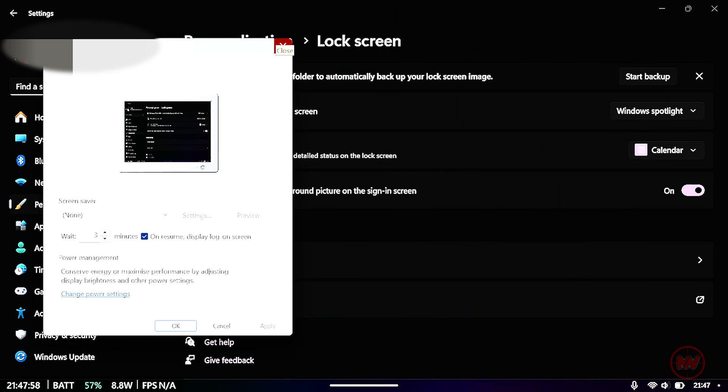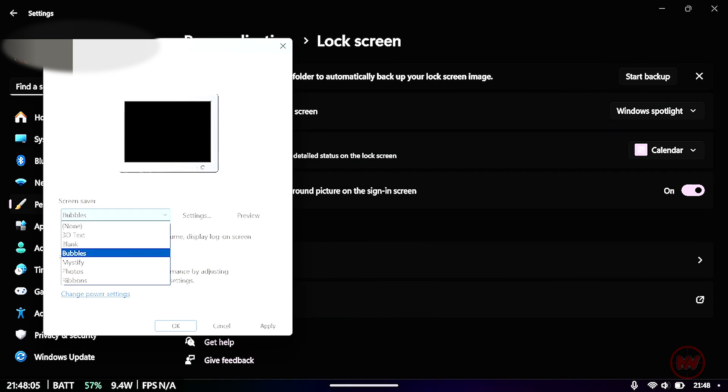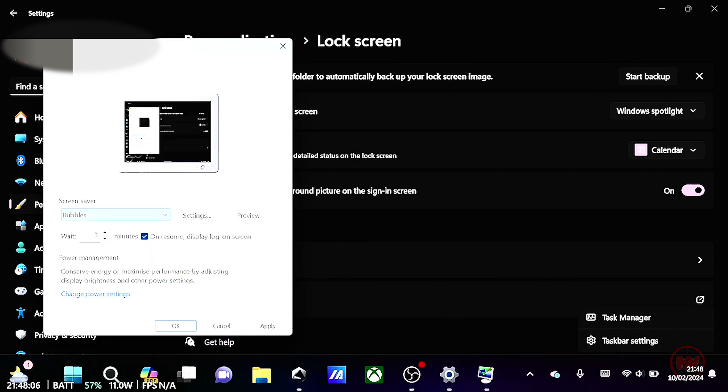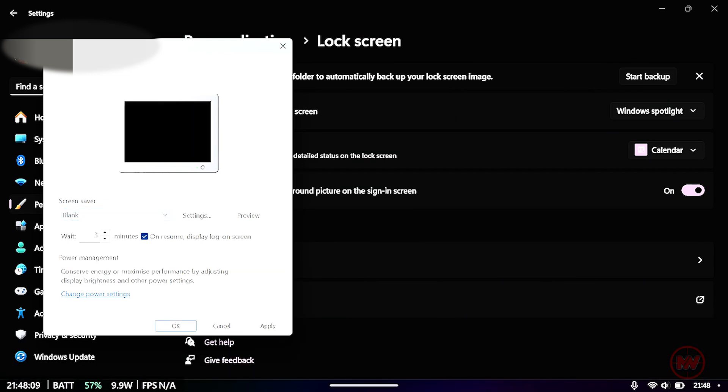So this is another way if your screen doesn't time itself out, you can actually set a screen saver. So you can actually do a blank, just a dark screen and set whatever minutes you want it to go onto the lock screen.